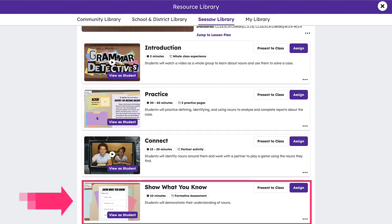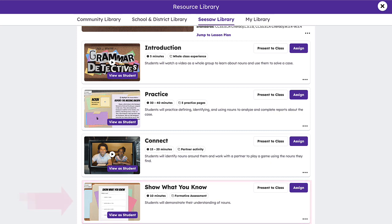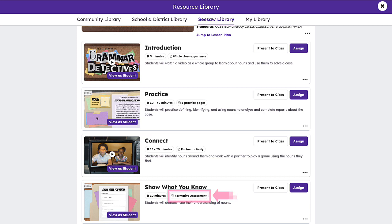Show What You Know activities are assessments that allow students to demonstrate mastery and reflect on their learning, while simultaneously providing key learning insights for teachers. Keep your eye out for the formative assessment tag on activities in various collections, providing teachers with auto-graded data to further support student learning.